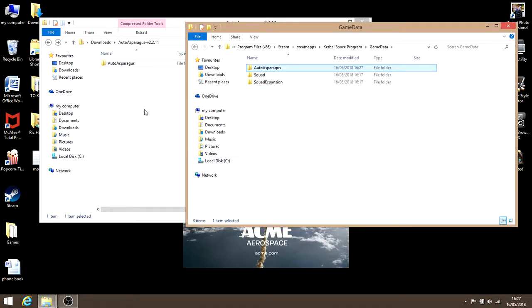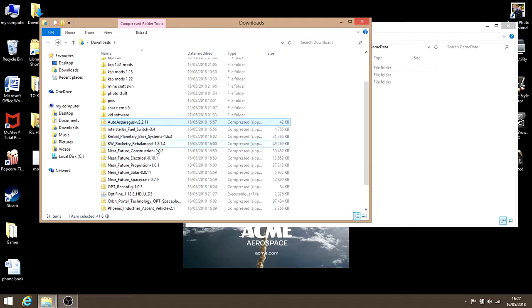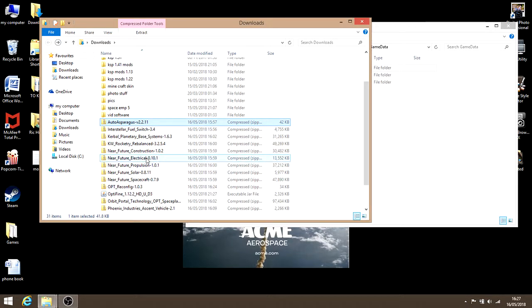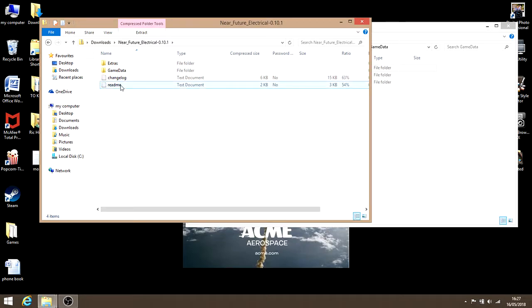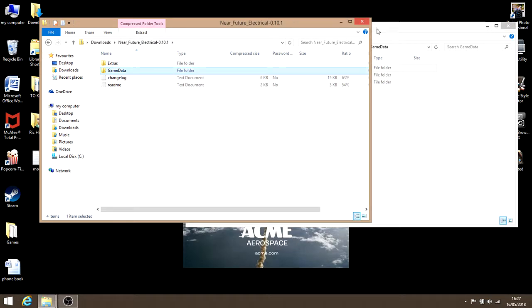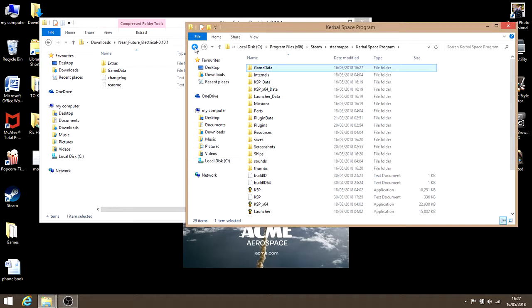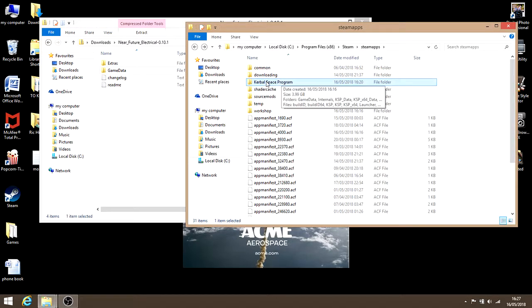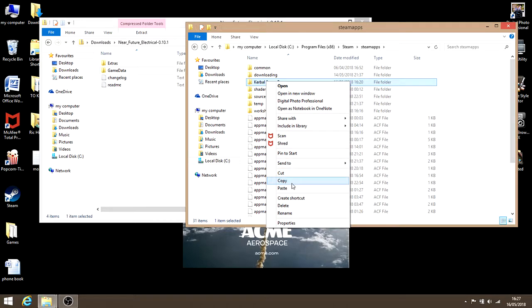I'll just do it one more time with something that has a game data folder so you can see. Let's go with near electrical. Yeah, game data, see. Now there's extras on these as well, but let's not overcomplicate things. If it comes up with a game data folder, which a large majority of them will, just copy the game data and then go back to the KSP file and paste it straight in there.